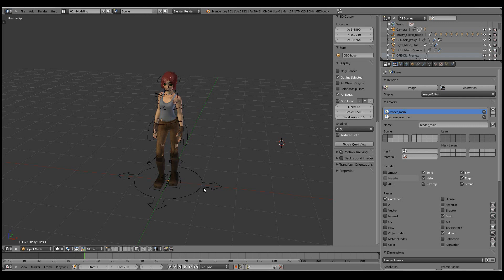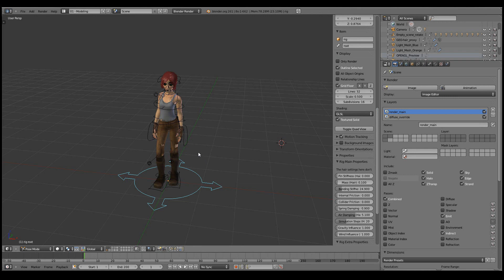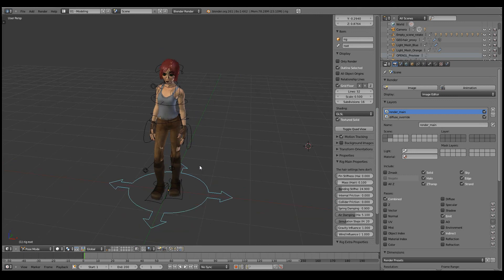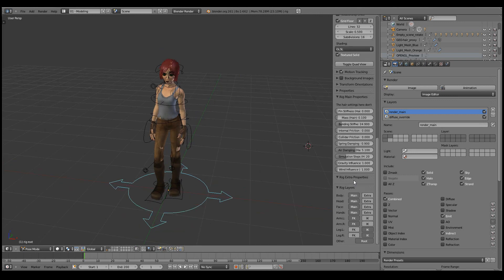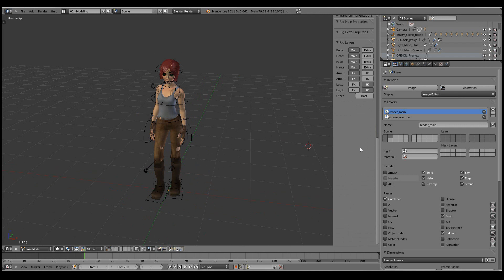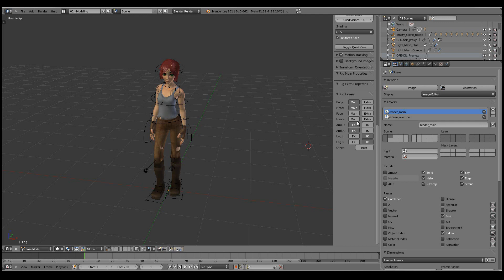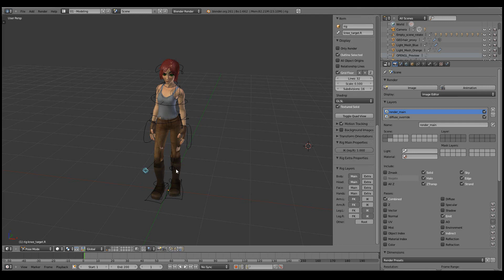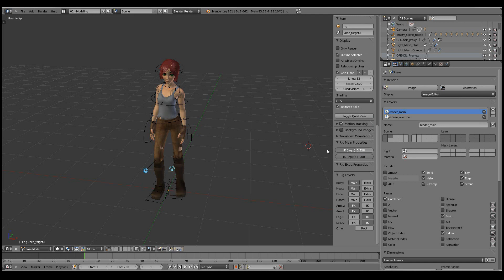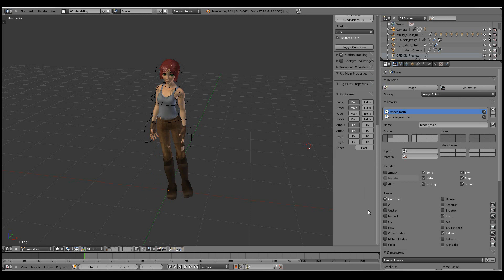I'll also want to disable some of the rig controls that we don't need, for example the root bone, the face controls, and the additional hand controls. As I'll be driving all the motions through NiMate, I won't be using the IK legs at all, so I'll set those weights to zero. I'll also hide the inverse kinematics controls and show the forward kinematics controls.